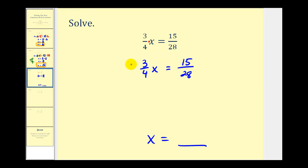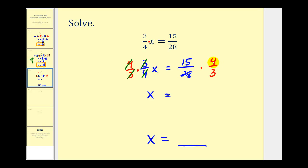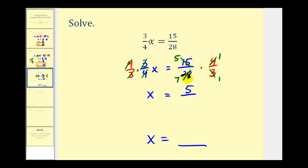We multiply the left side by four-thirds and the right side by four-thirds. On the left, we have four over four and three over three, which simplifies to one x, or just x. On the right, before multiplying, we simplify common factors: three and fifteen share a factor of three — one three in three, five threes in fifteen. Twenty-eight and four share a factor of four — one four in four, seven fours in twenty-eight. Now multiplying: the numerator is five times one equals five, and the denominator is seven times one equals seven. This does not simplify, so five-sevenths is our solution.